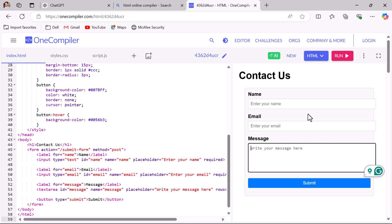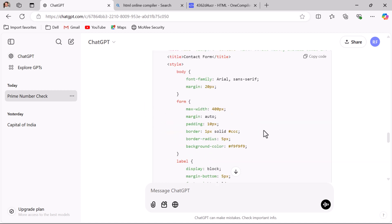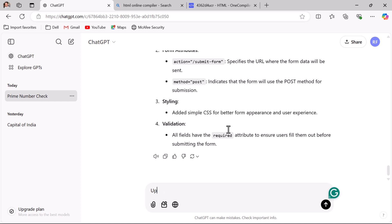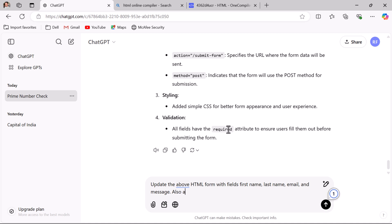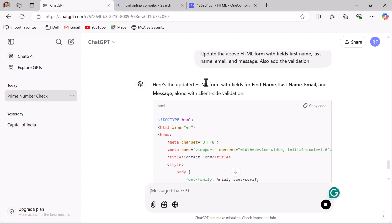If you need changes in the form, you can add follow-up questions to ChatGPT. For example, if you want fields like first name, last name, email, and message, add a follow-up: 'Update the above HTML form with fields for first name, last name, email, and message, and also add validation.' ChatGPT responds with the updated HTML form with those fields along with client-side validation.